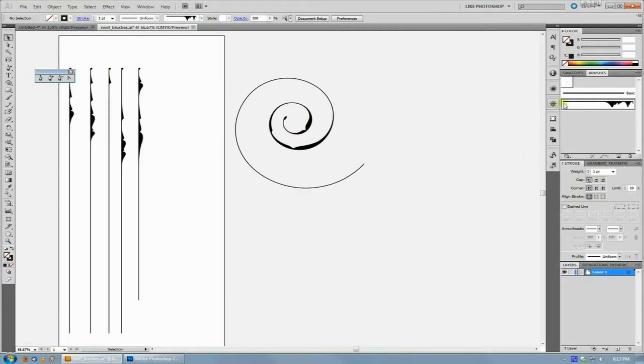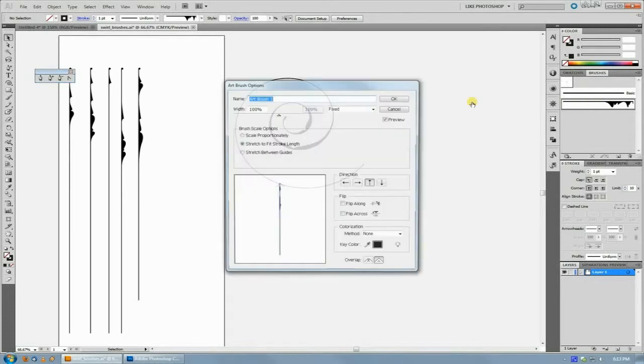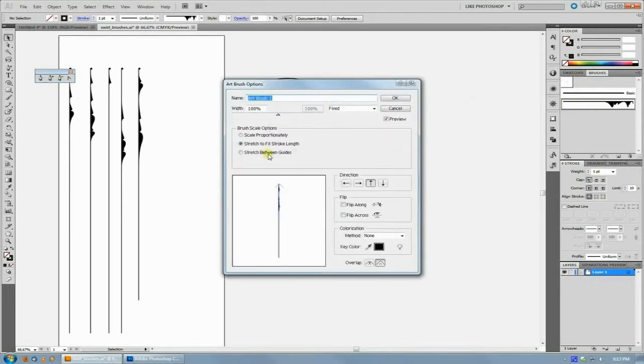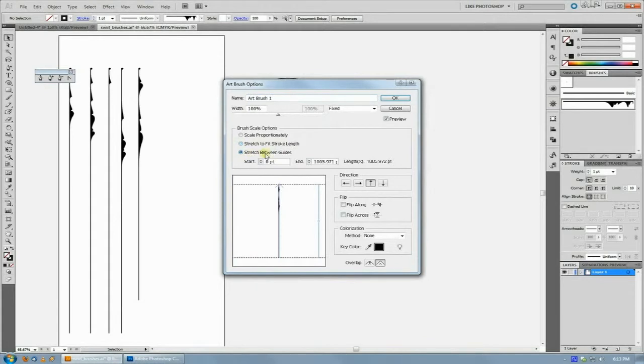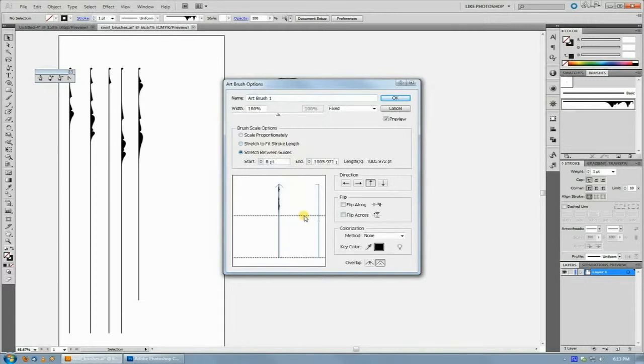The way to handle that is in your brush settings, instead of stretch to fit stroke length, you actually select stretch between guides and what you do is you can adjust these guides for where you want the stretching to occur.